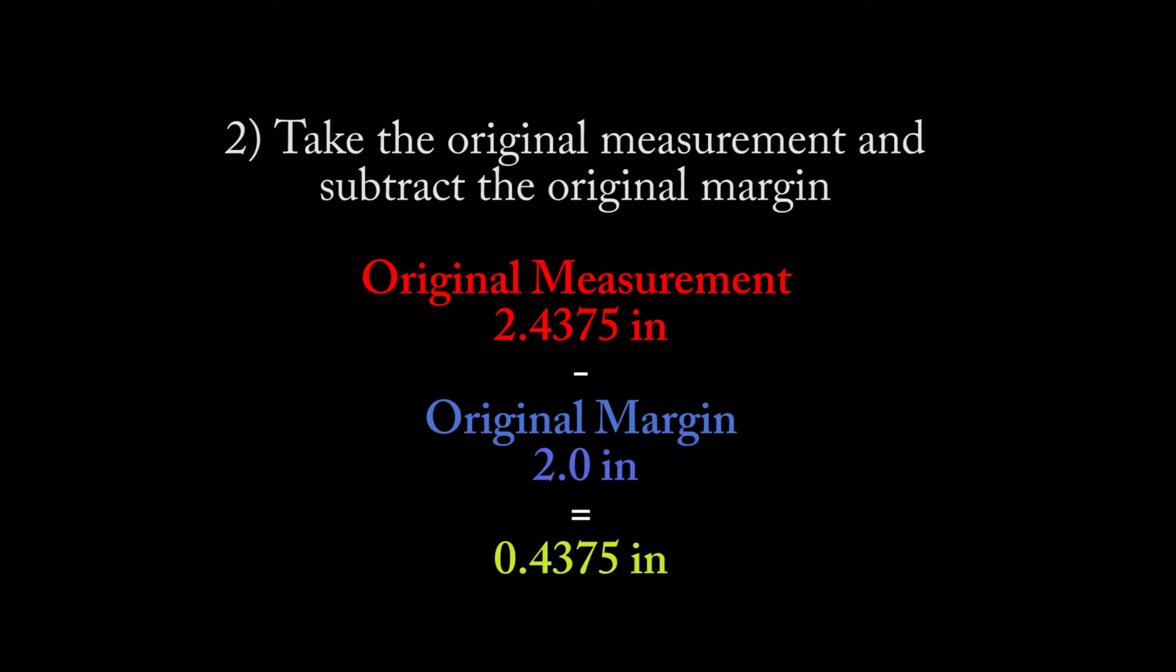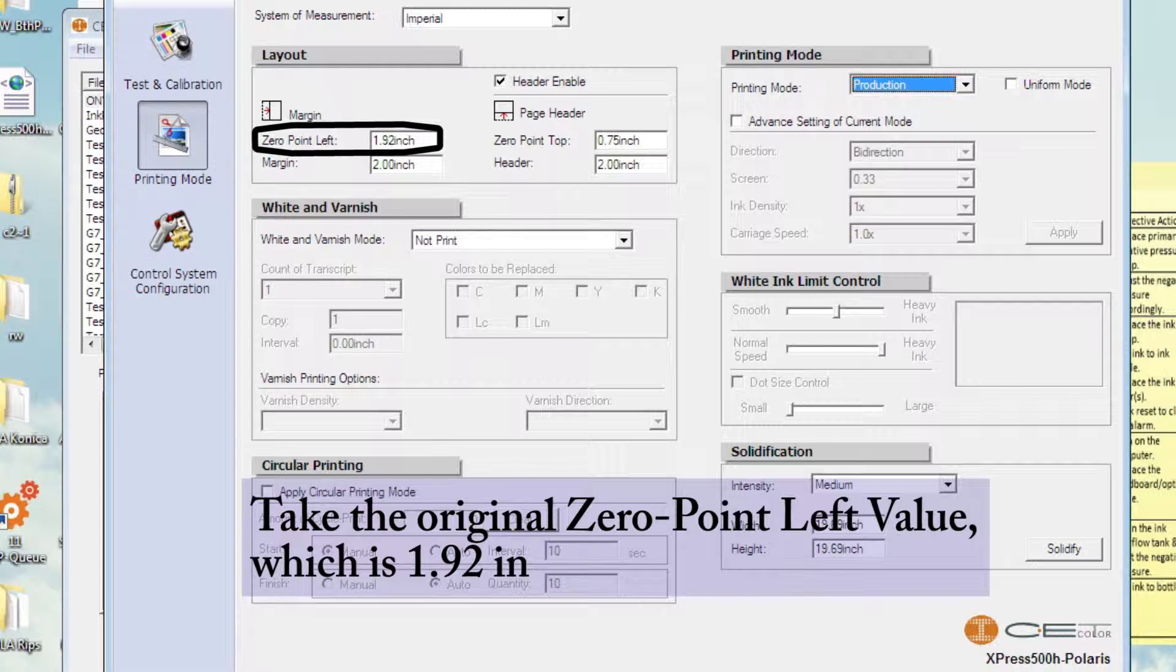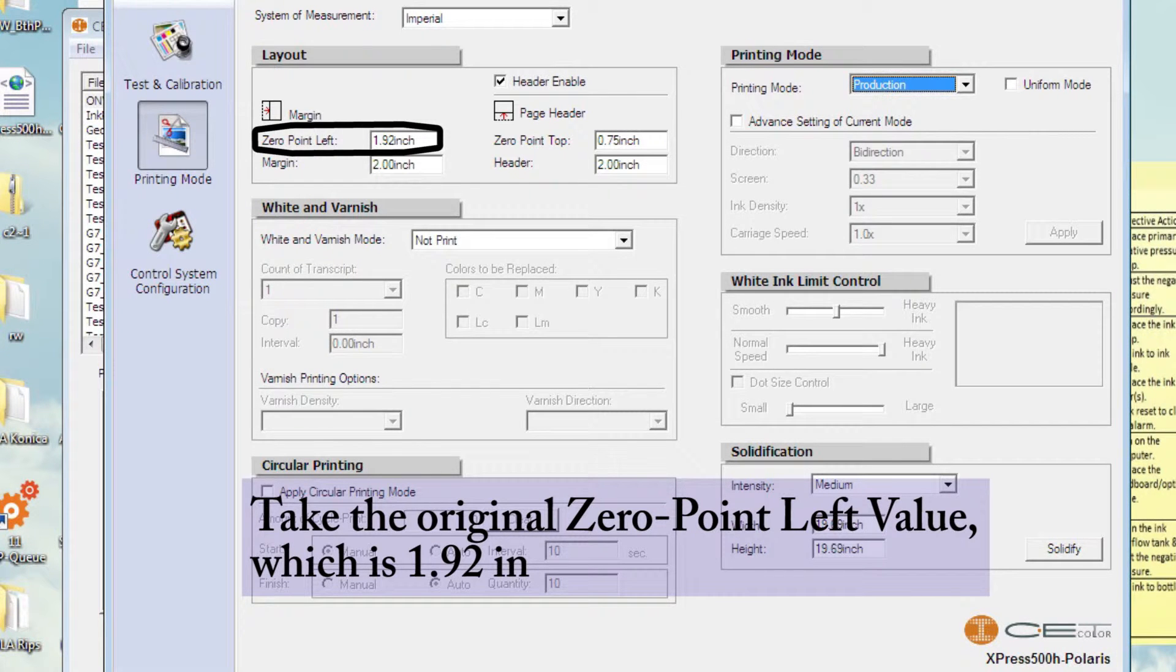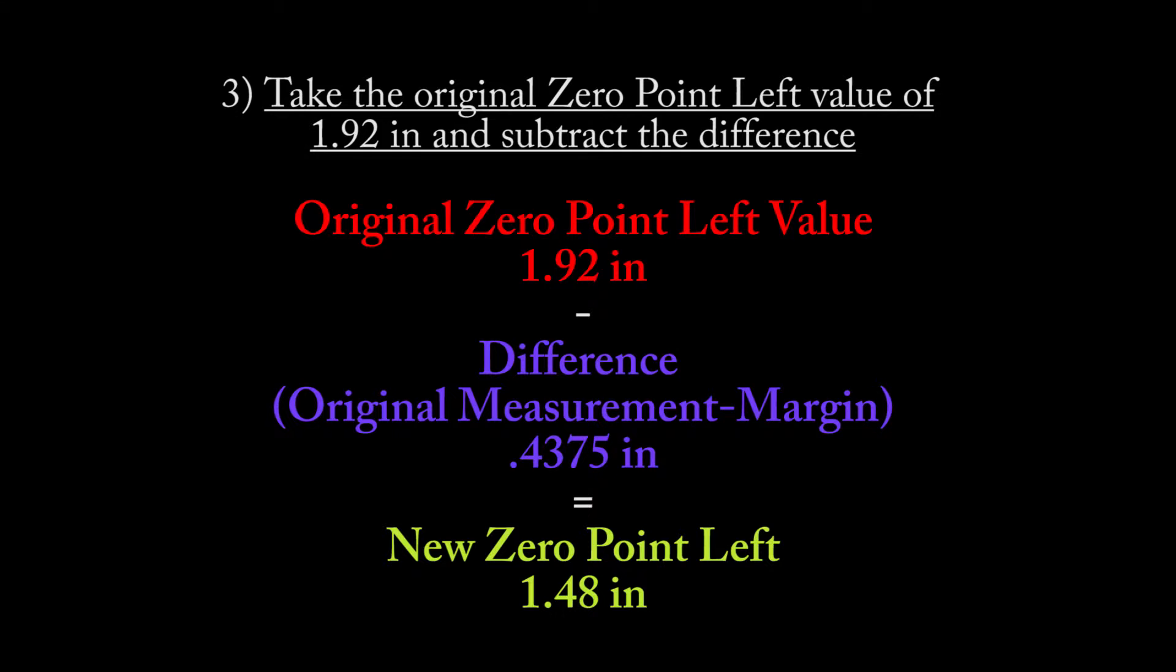Subtract the original margin, 2.0, from this original measurement of 2.4375. The difference is 0.4375. Take the original zero point left, which is 1.92 in this demonstration, and subtract our difference of 0.4375. Our resulting value, 1.48, is the new zero point left value.